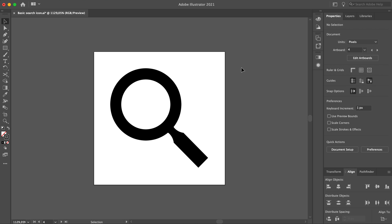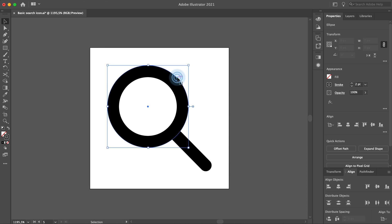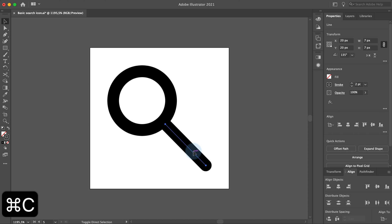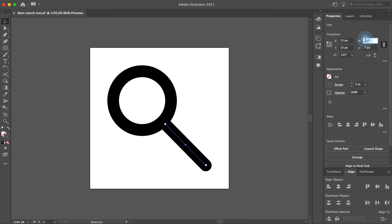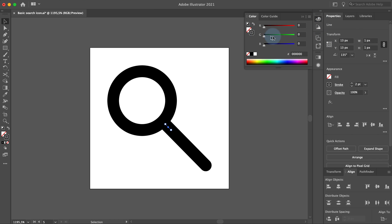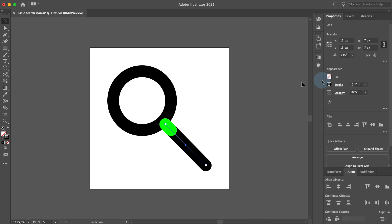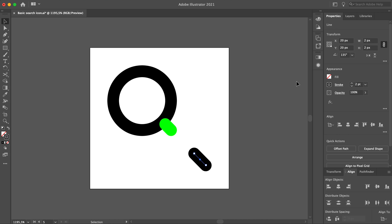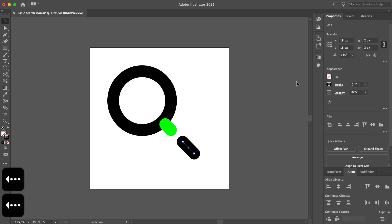Last but not least, now we will create the fourth icon. Resize the ellipse to 12 by 12 pixels with the reference point set to the upper left corner, and the handle stroke to 7 by 7 pixels with the reference point set to the bottom right corner. When the handle is selected, press Command C and Shift Command V to copy the handle. Set the reference point to the upper left corner and resize the stroke to 1 by 1 pixels. I will give it a different color temporarily so I can see it better. Now select the longer stroke, set the reference point to the bottom right corner and resize it to 2 by 2 pixels. Press the up arrow key two times and the left arrow key two times to move it to the right position.